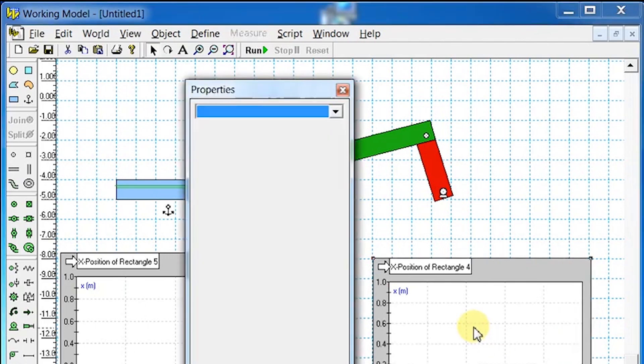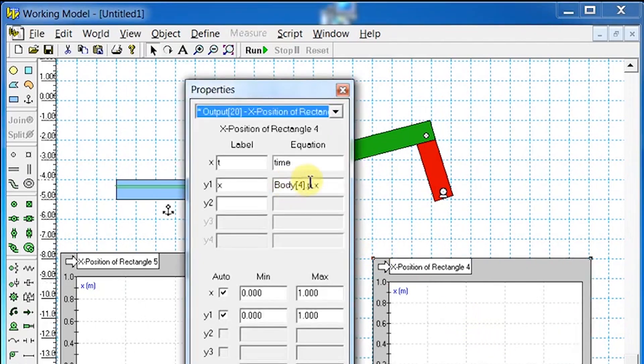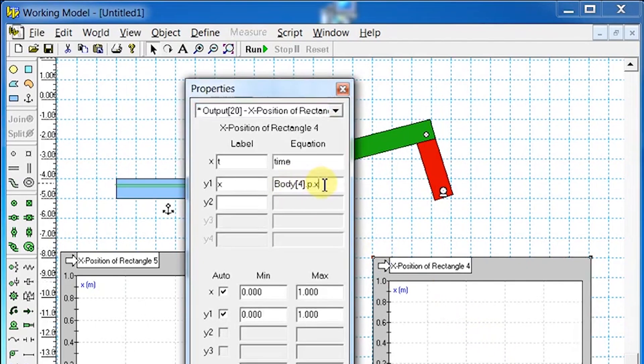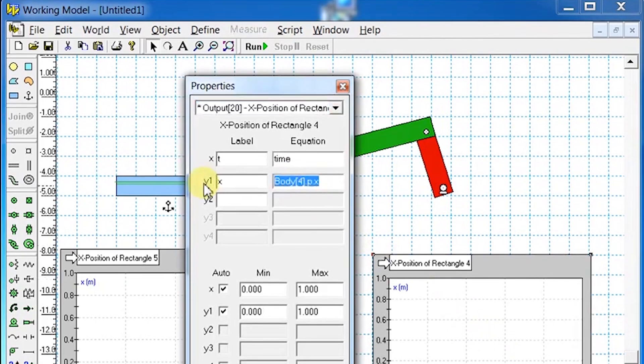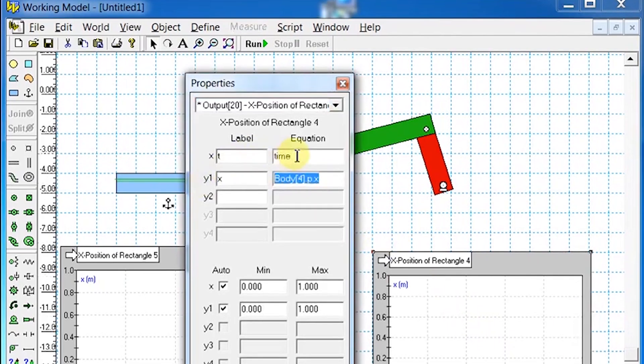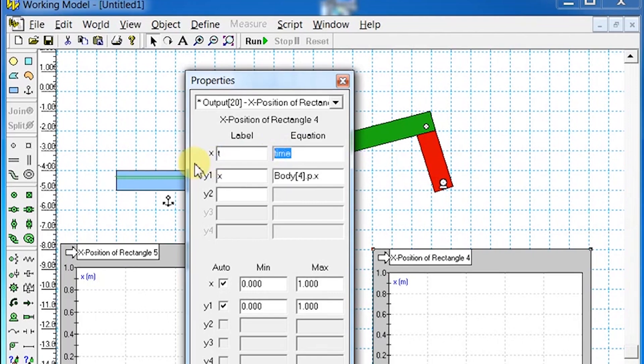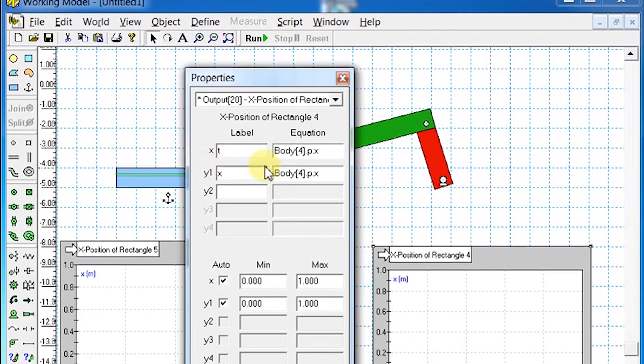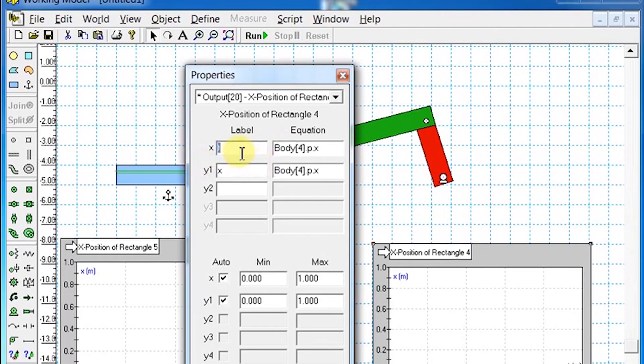Here, the horizontal axis represents x position and the vertical axis represents y position.